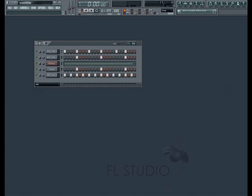Welcome to lesson 9 in the FL Studio tutorial series. In our previous lessons we worked with creating and refining our patterns. Now, in this lesson, we're going to look at how to sequence those patterns together into a song.